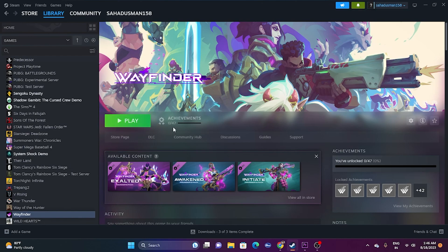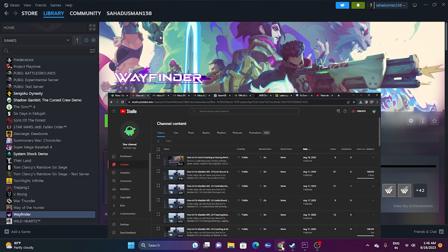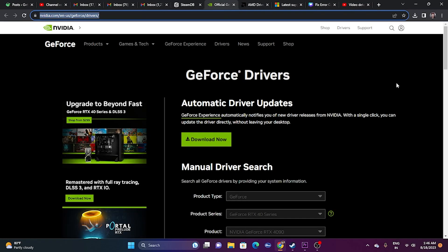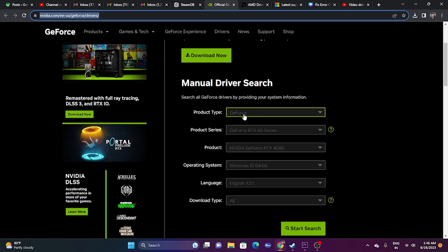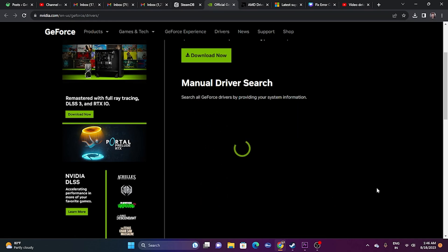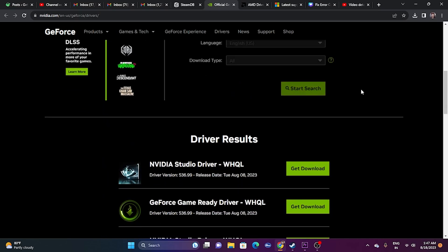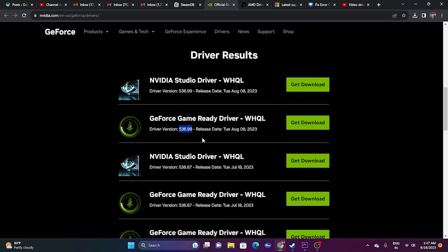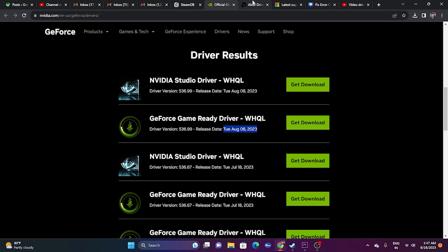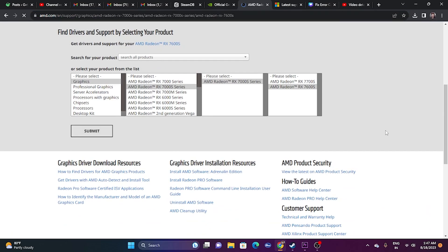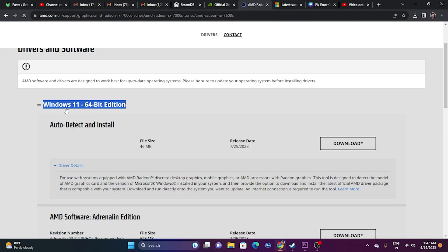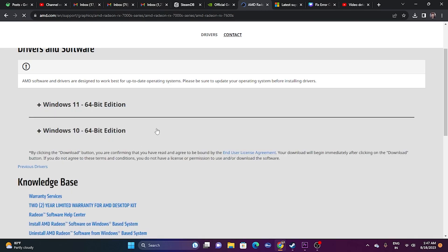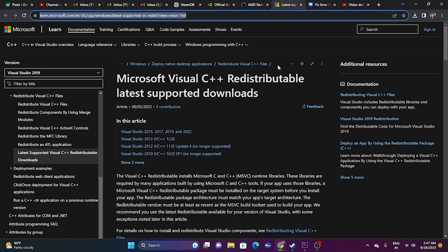If that still doesn't work, update your graphics card drivers. Links will be provided in the description for both Nvidia and AMD. For Nvidia, go to the driver download page, select your product type, series, operating system, and language, set it to Windows 11 if applicable, and click Start Search. Download the latest version (e.g., 536.99, released August 8, 2023), install it, and restart — restart is mandatory. For AMD, select your details, click Submit, then download the appropriate installer for Windows 10 or Windows 11, install, and restart. Then try launching the game.